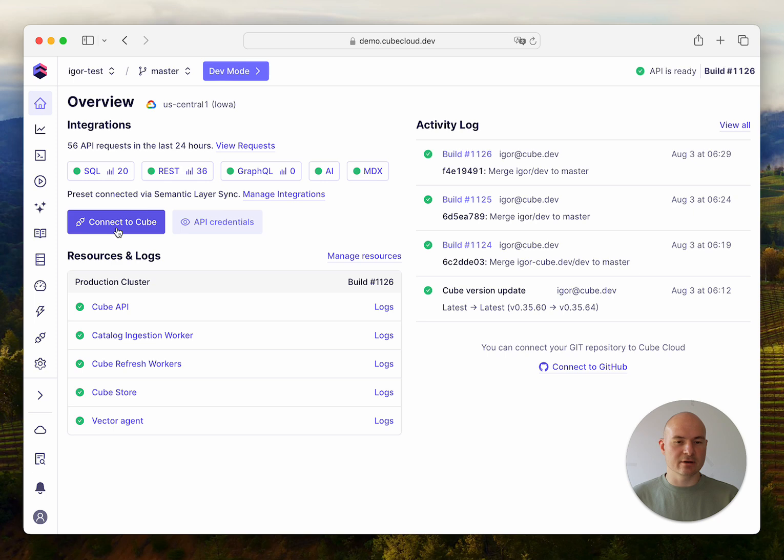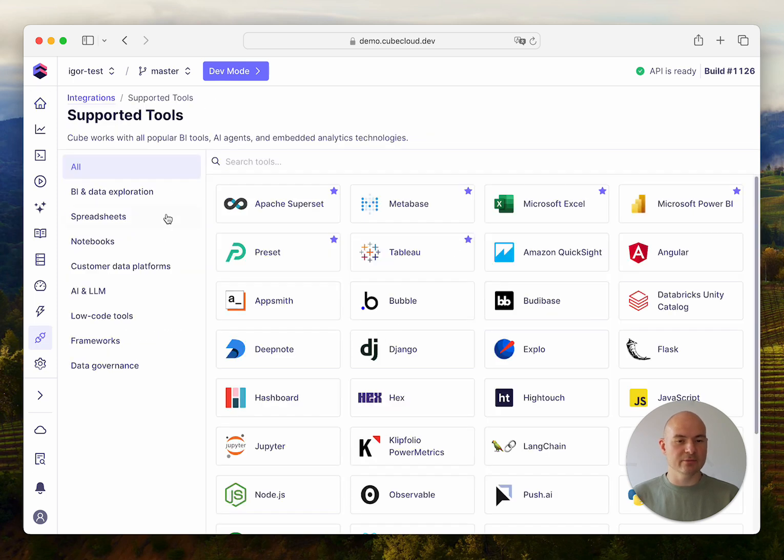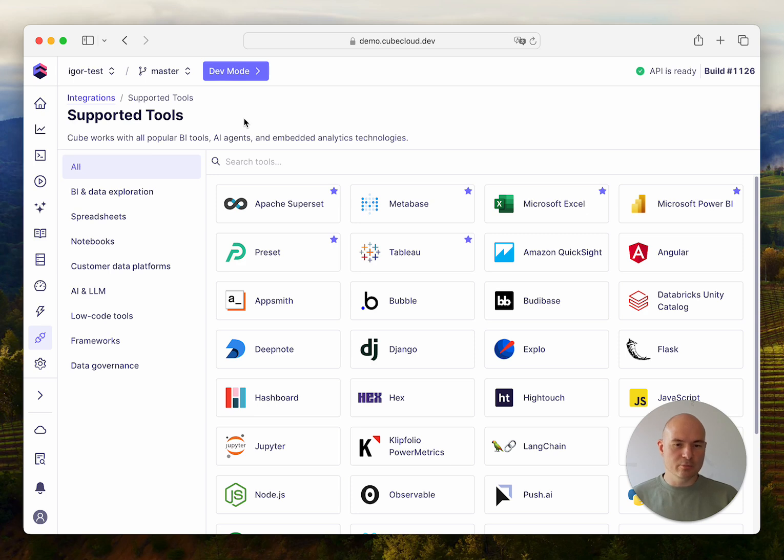But another thing you can do is click this Connect to Cube button that will direct you to a new page where all supported tools are listed.